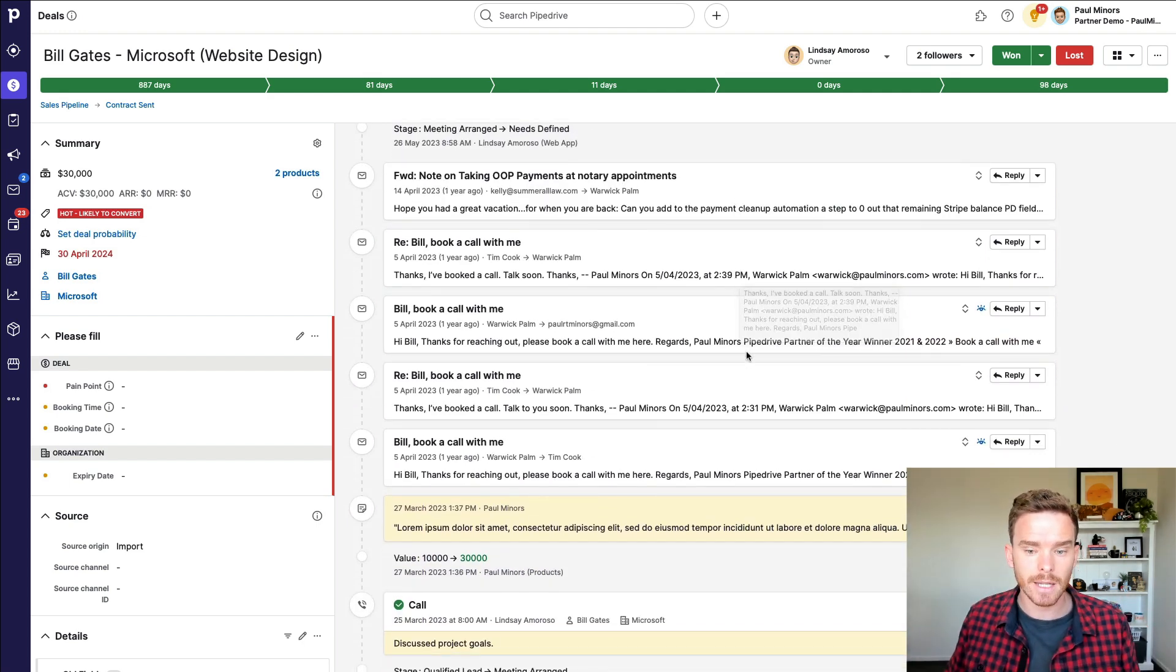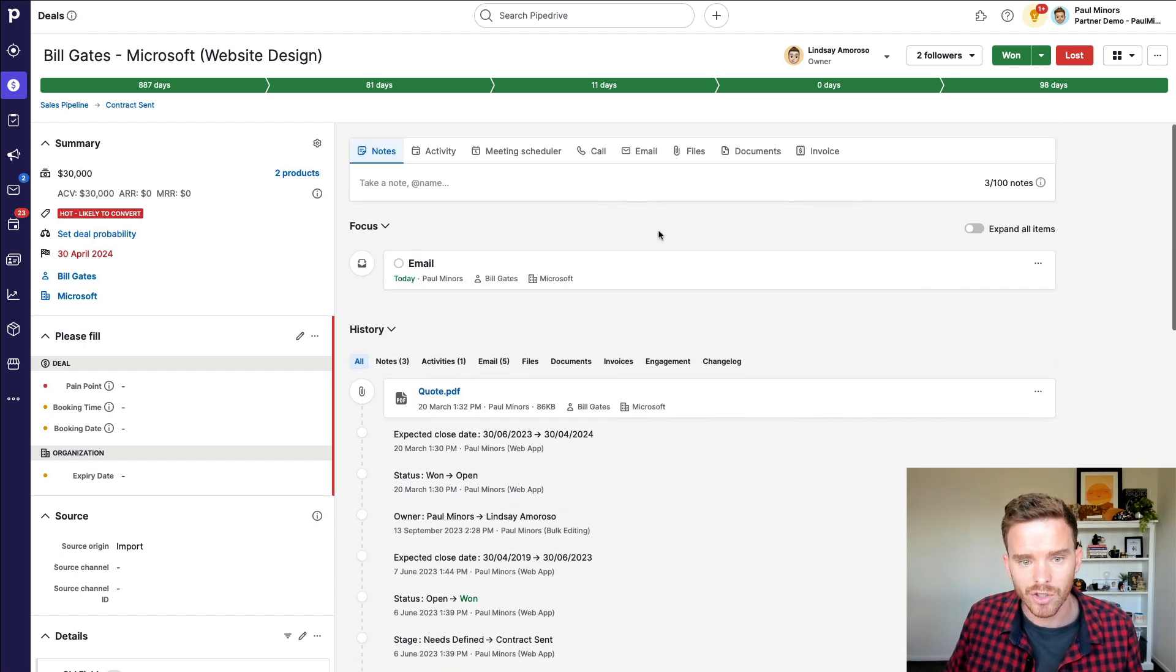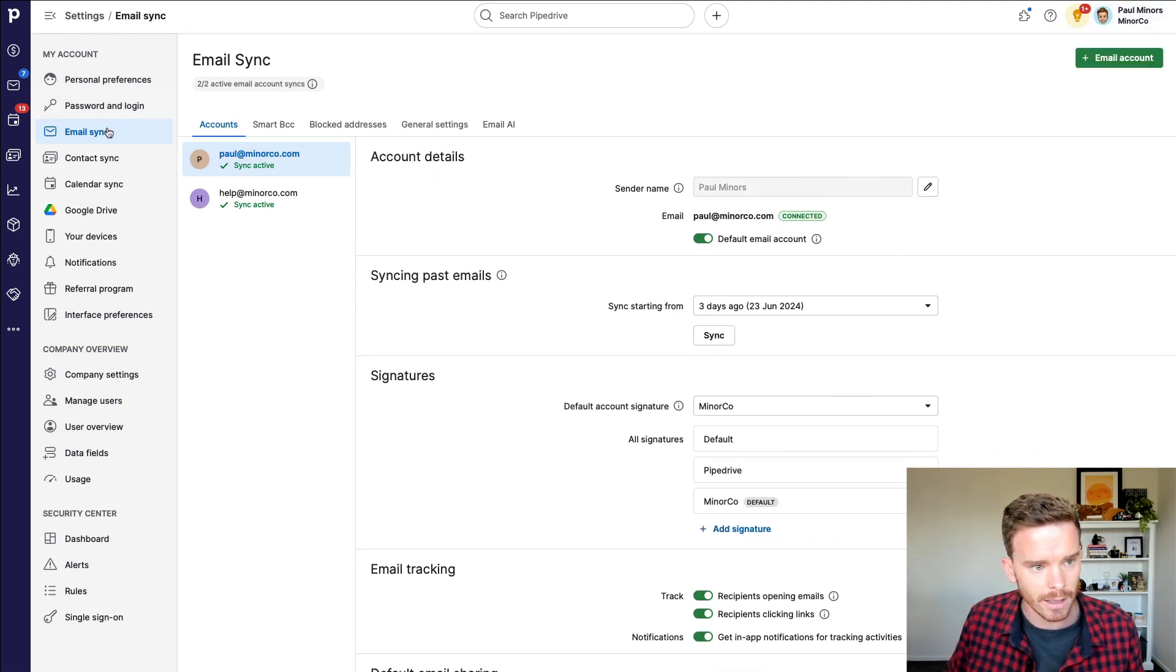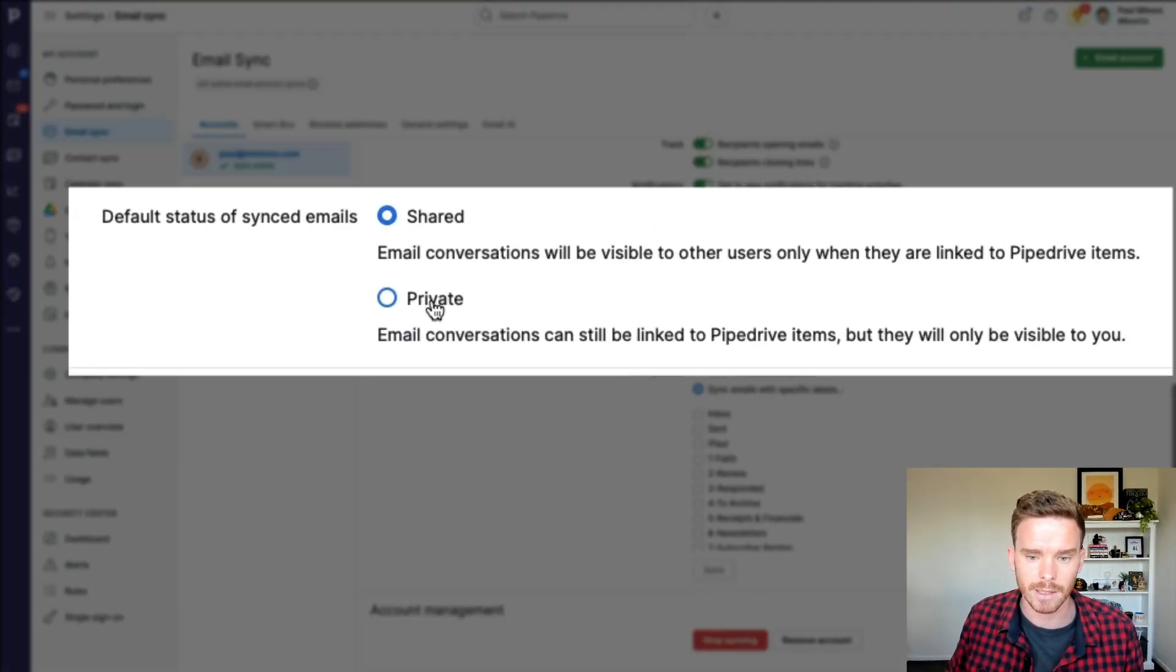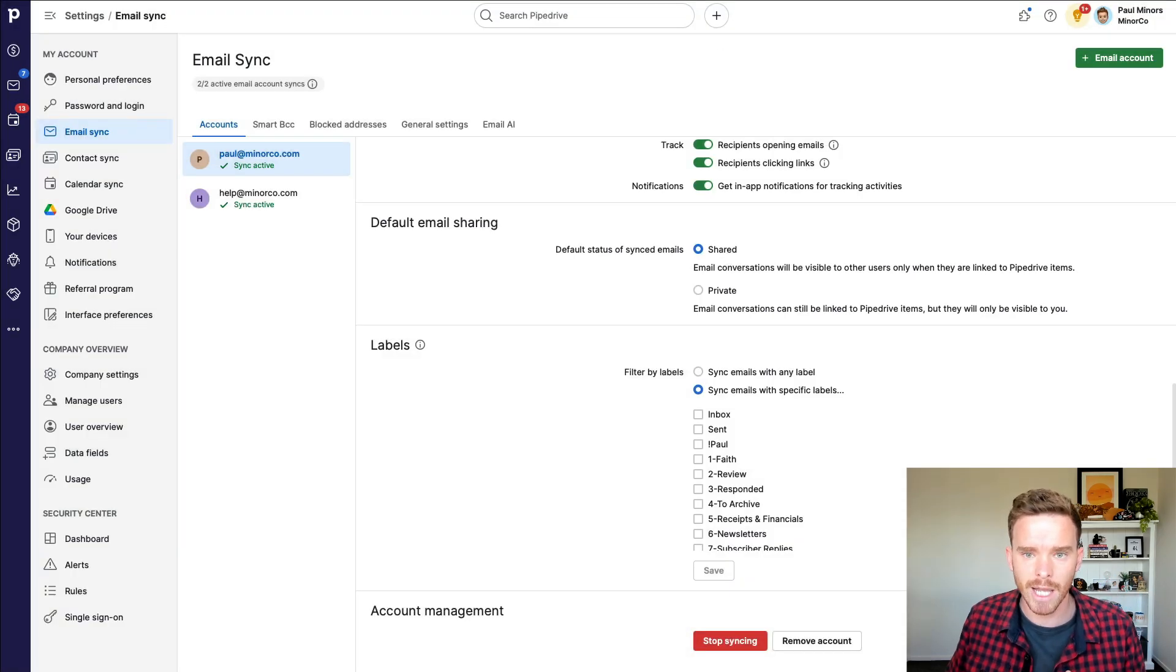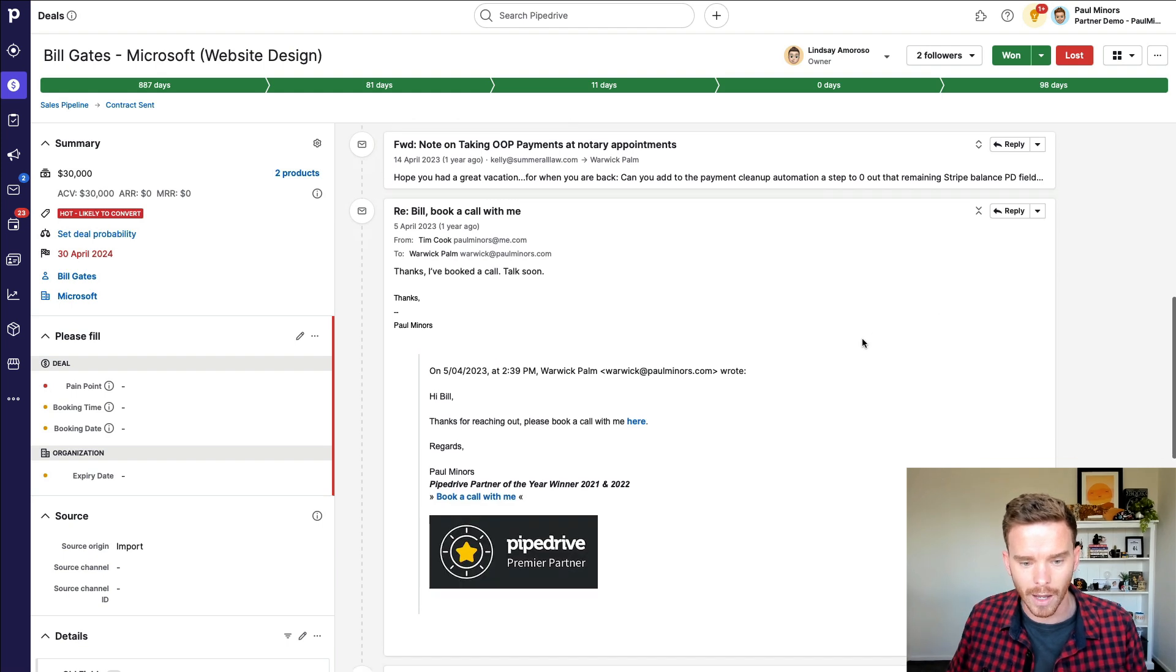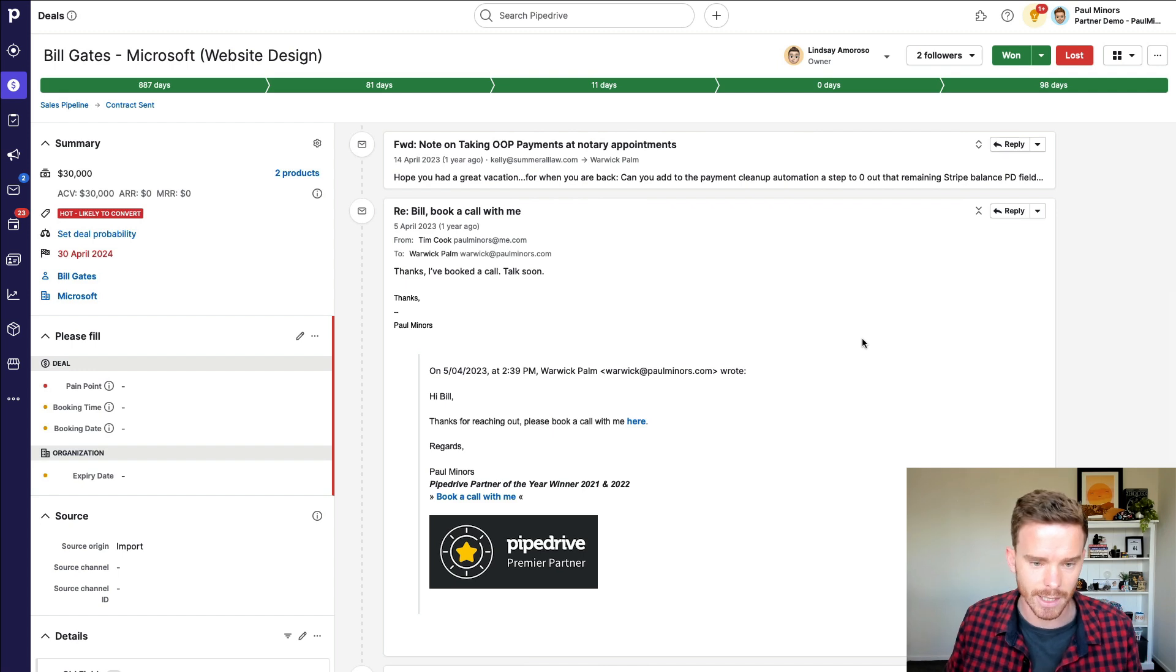A couple of things to help with this. Firstly, you can see, I can see all of the back and forth emails on this deal. So I make sure if I go to my email preferences here under your personal preferences and then email sync, you can specify, do you want emails that you sync with Pipedrive to be shared or private? And I've instructed my team, make your emails shared. And this means I can see the emails they've exchanged back and forth. And this is a great way of just kind of reading what's their follow-up like. How are they addressing any sales resistance or objections?